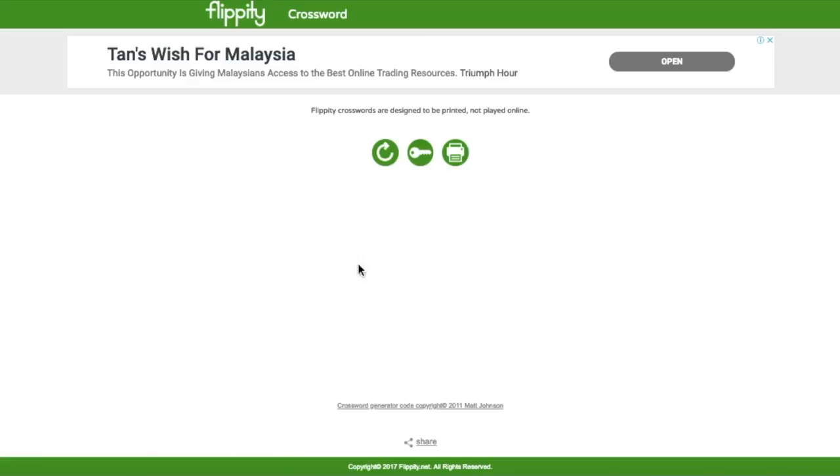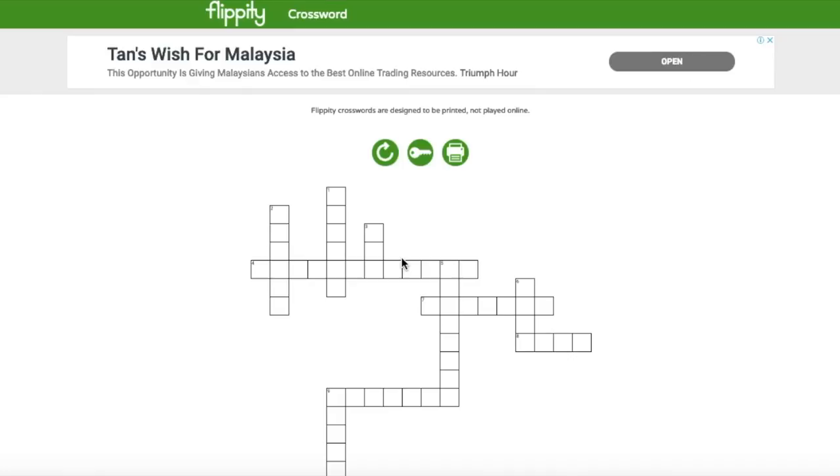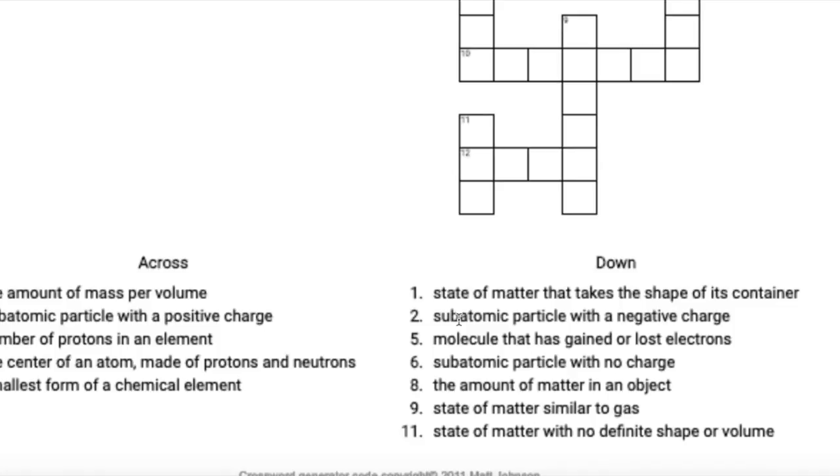And then here you go, you have your crossword in a few seconds. As long as you have your word and clue ready, you will be able to generate your own crossword easily. And then you print it into PDF or you share it with someone else.